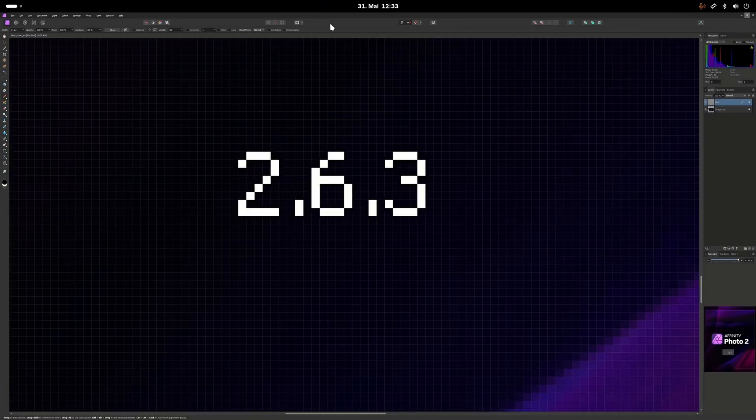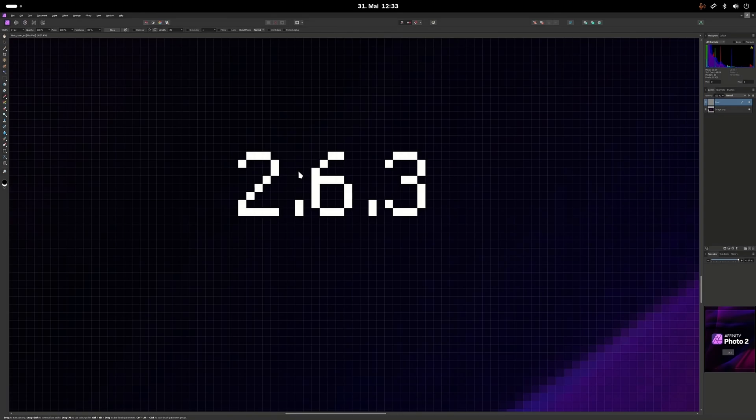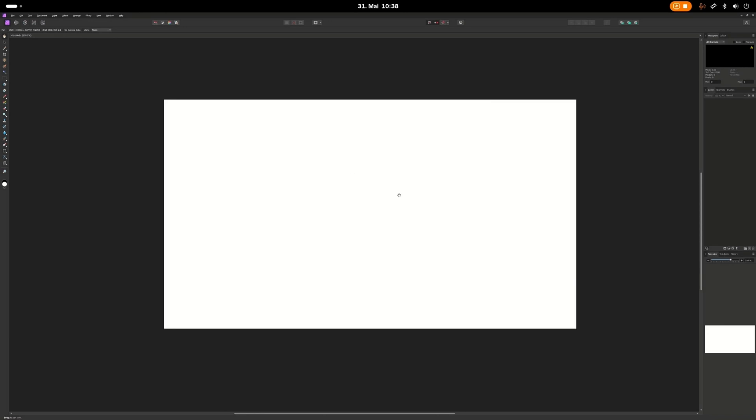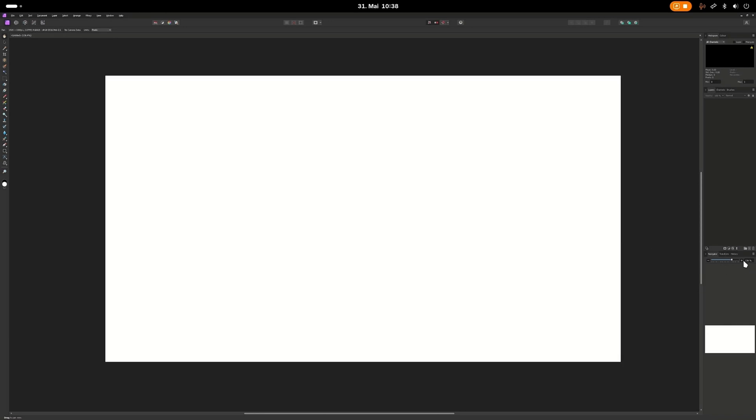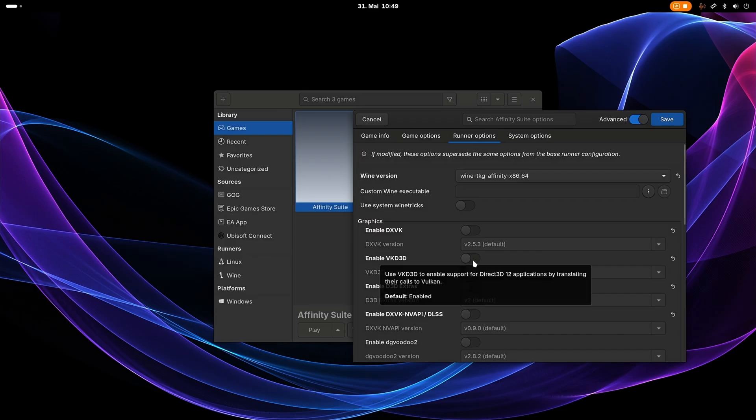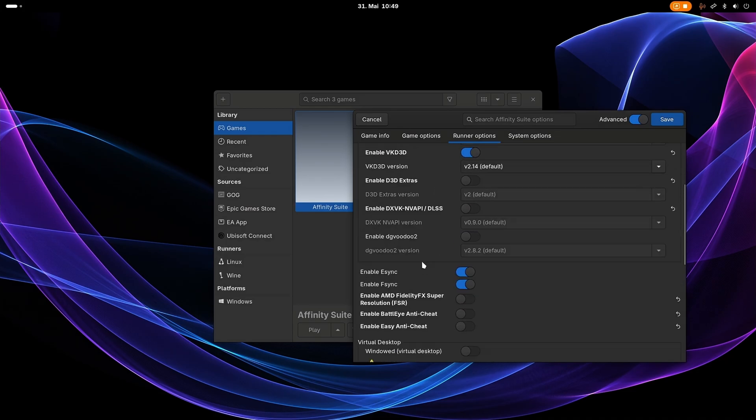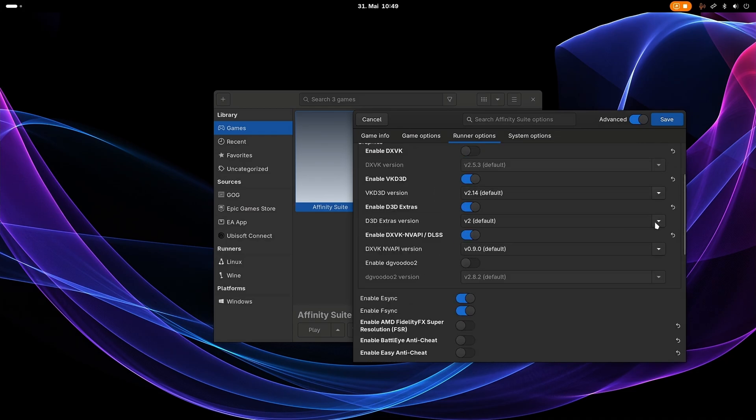I also sometimes had crashes when I was zoomed in pretty close to the canvas. You might also get issues with flickering, but I could fix it when sticking to X11 and by making sure to enable all graphics features in Lutris.